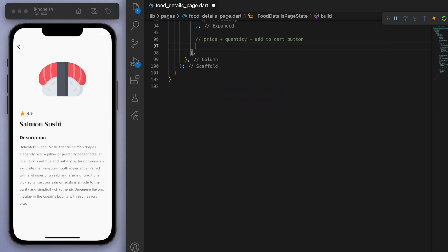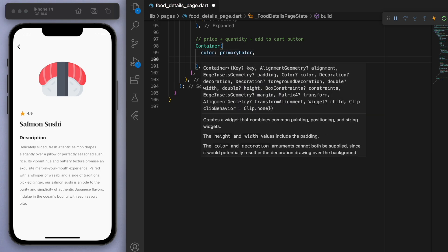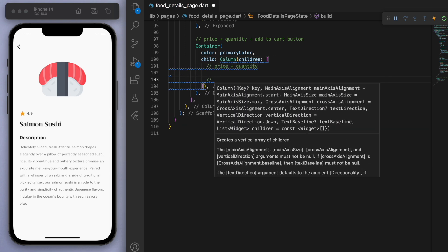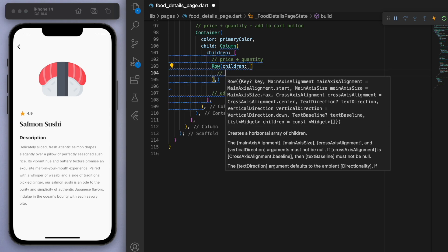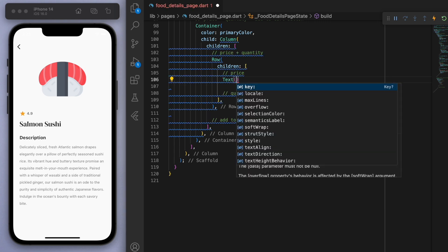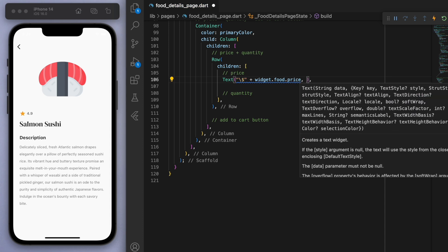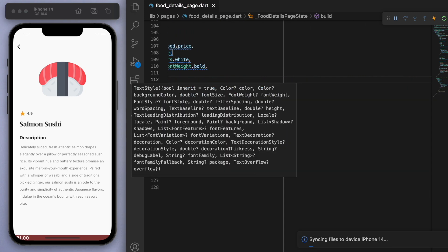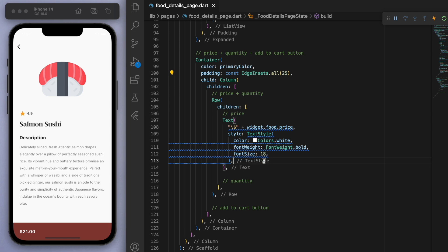Now we can come down to the bottom section. Here we want a container, and the color is going to be that primary color we chose as the theme of the app. We want to display the price, quantity, and also a button. Starting with the price, put a dollar sign and add it to the food's price. If you save it, you can see it there. We're going to need some padding on this.